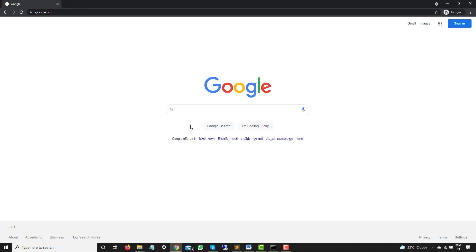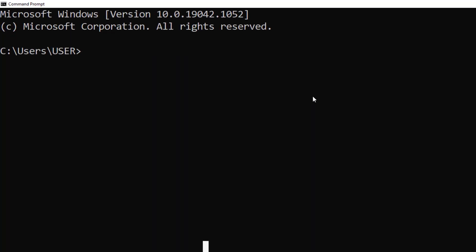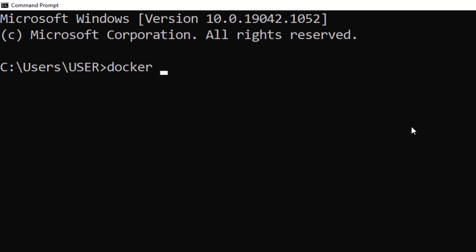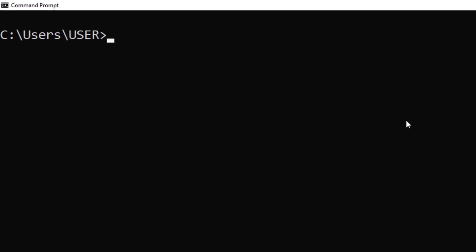So right now I am using Windows. It doesn't matter whether you are using Windows, Mac or Linux, the commands or the Jenkins image that I am going to run will remain same. So this is my command prompt. Let me first of all check the Docker, which version of Docker I have. I will just type Docker space hyphen hyphen version. So at the time of recording, I have Docker version 19.03.8, so I will clear this.